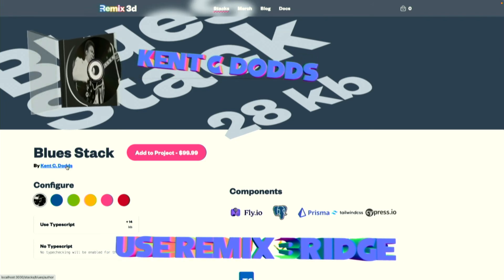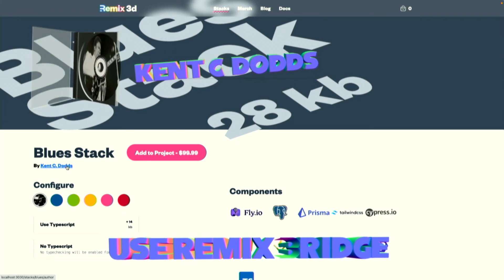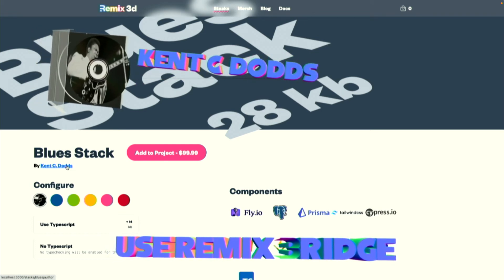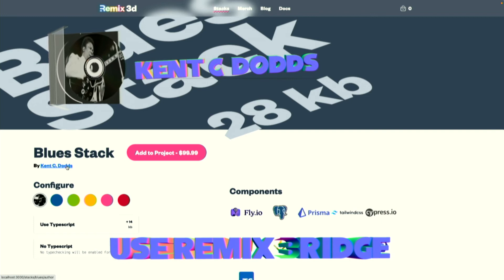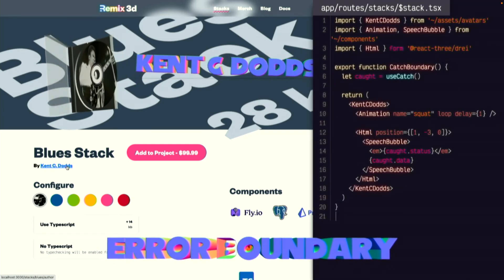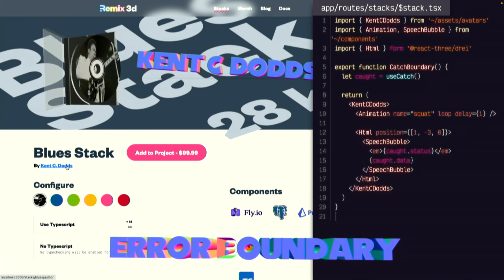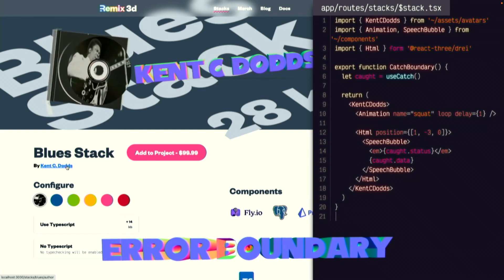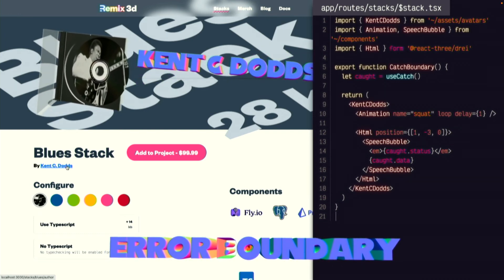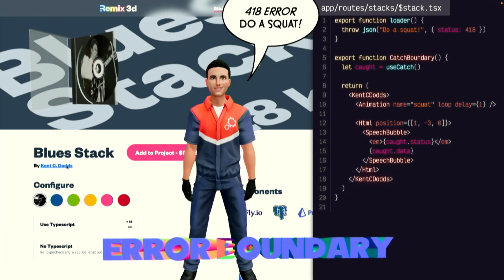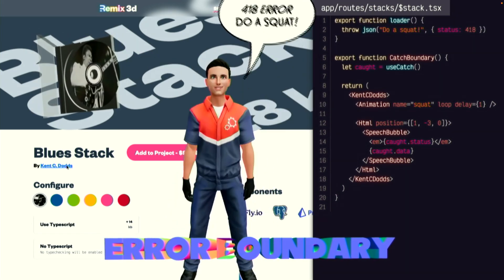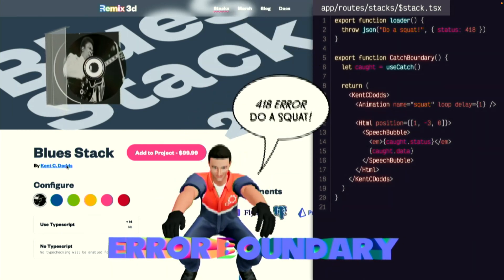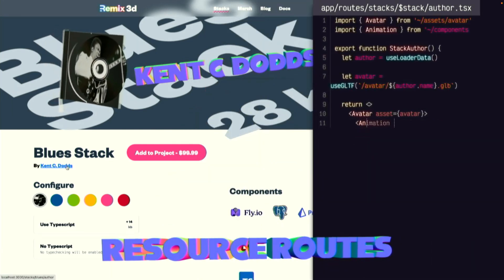But you know what? I didn't really like how intrusive that big error message was. And Remix is really good at handling this with things like catch boundaries and error boundaries. Wouldn't it be cool to add an error boundary inside of our canvas? Here's an example. It's basically just a normal catch boundary, but existing inside the canvas. Kent has graciously agreed to help out with this example. Let's see what it looks like if we throw an error from our loader. Sweet. Thanks, Kent. I don't have time to do a squat right now. So, I'm going to remove the error.